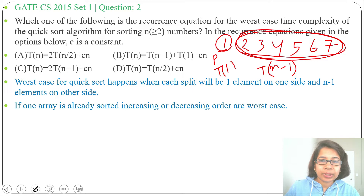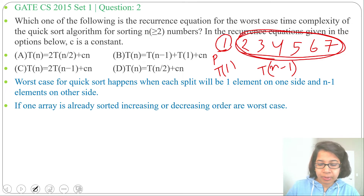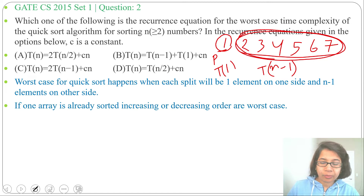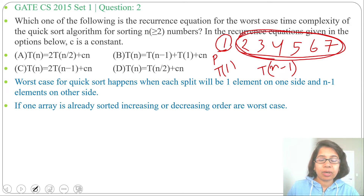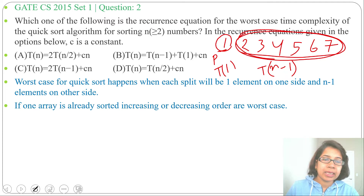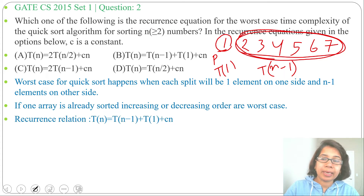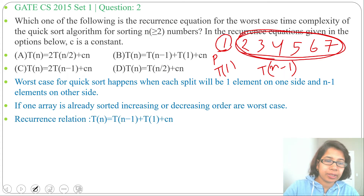If we consider the middle element as pivot, then that will not be the worst case. So if an array is already sorted and we are considering the first element or last element as pivot, that is our worst case. In that case, we are doing a partition having one element on one side and n minus one elements on the other side.